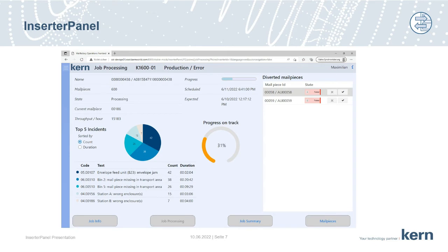Right below, there are top five incidents that happened since the machine started this job segment. We as Kern, we believe by reducing the top five errors, the efficiency will increase by 80%. There is a new function.